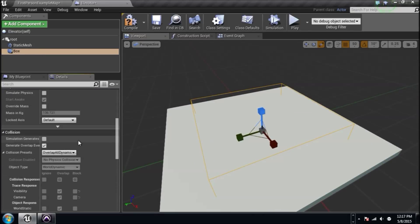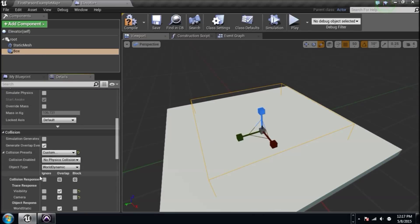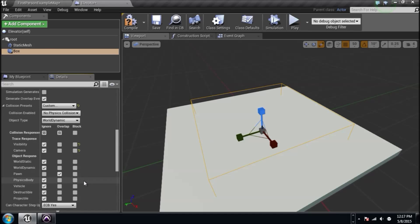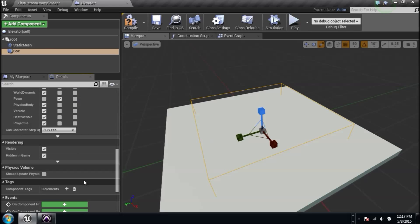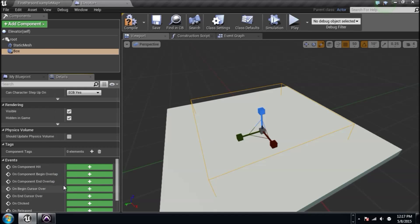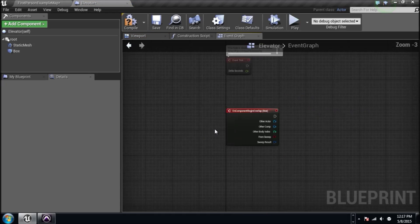We're going to go into the details and set the collision of this thing to ignore everything, but the pawn because we're a pawn and all we want it to overlap us. So overlap the pawn and then we'll scroll on down and say on component begin overlap. That'll be our event.